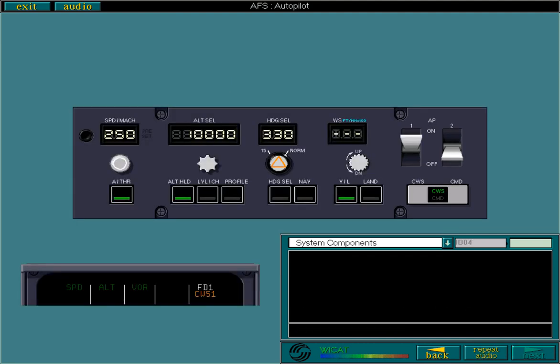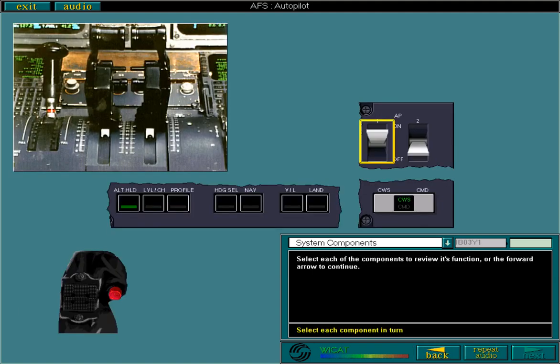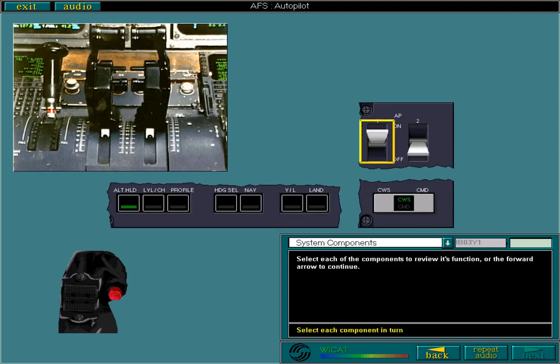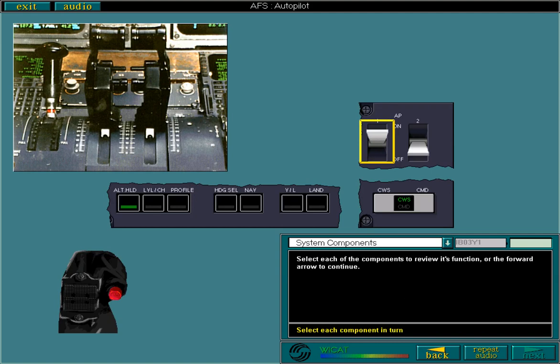AP engagement status is another. Select if there is one engagement lever for each AP. When set to on, the respective AP is engaged.